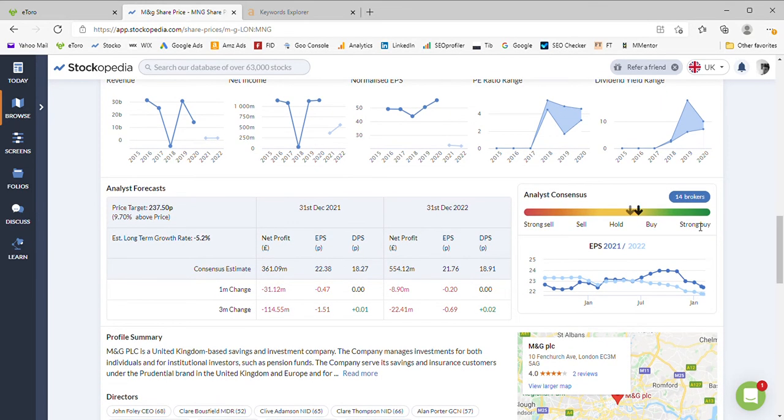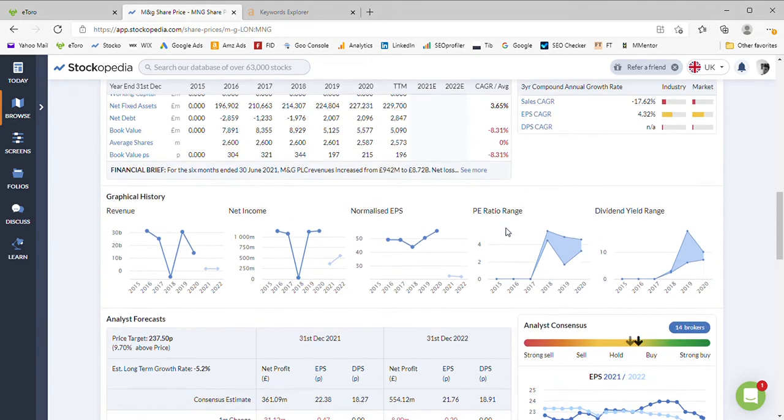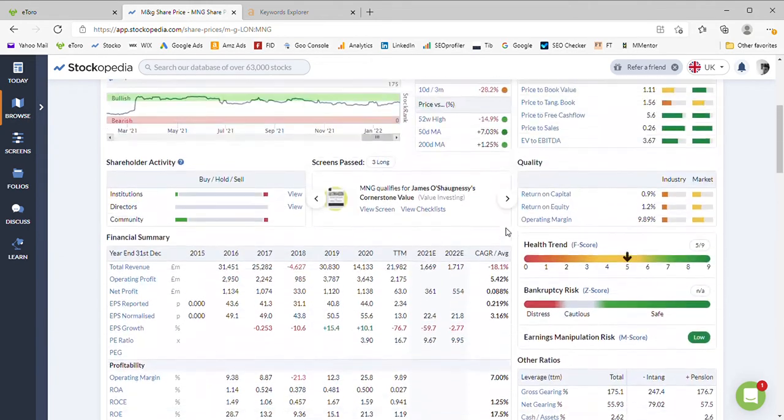If we finish on the analysis consensus, we can see 14 brokers are covering it. They've just moved marginally more positive from three months ago towards a buy. They're undecided as to whether to hold or buy, and the estimated price target of 237 is just under 10% above where it is at the moment.